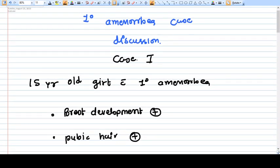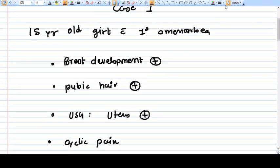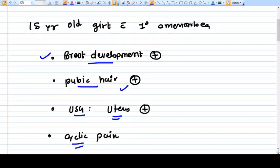Case number one: there is a 15-year-old girl with primary amenorrhea. Keeping a very simple format — breast development is present, pubic hair is present, USG shows the uterus is present, and there is cyclic pain. What is your diagnosis?